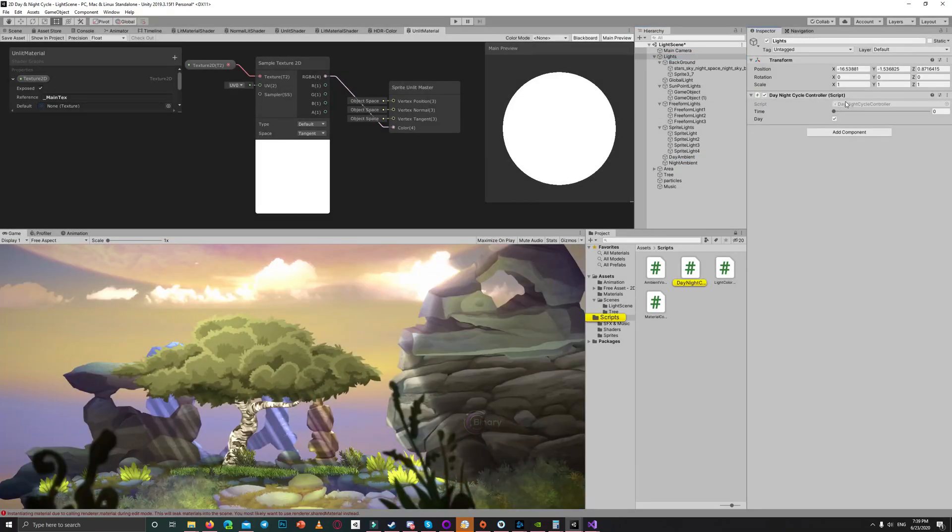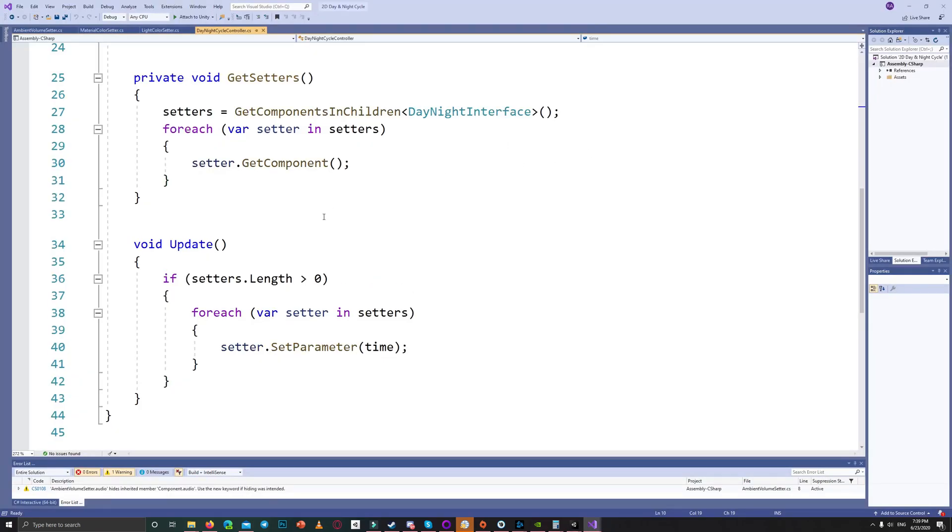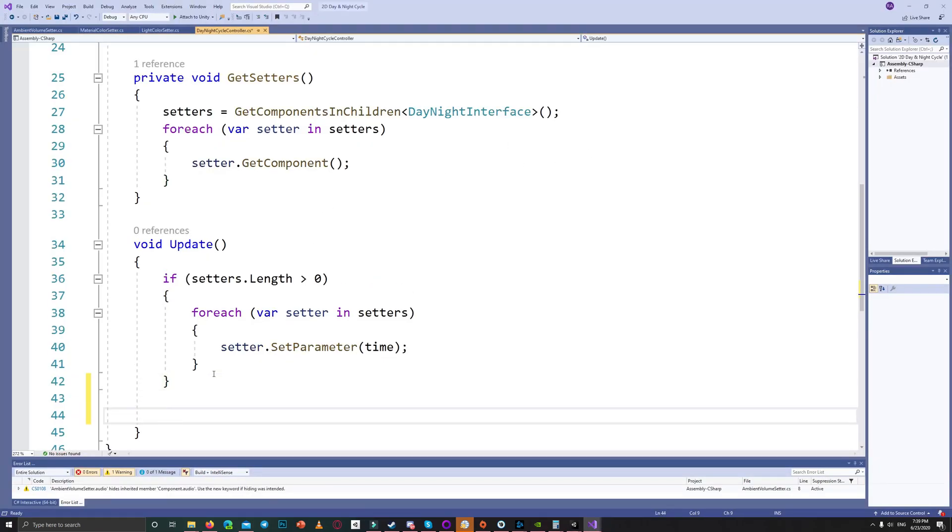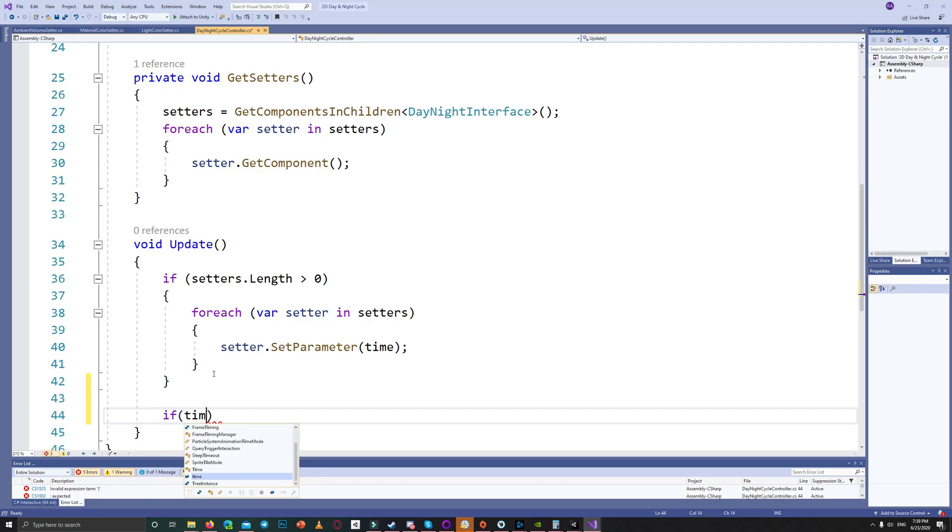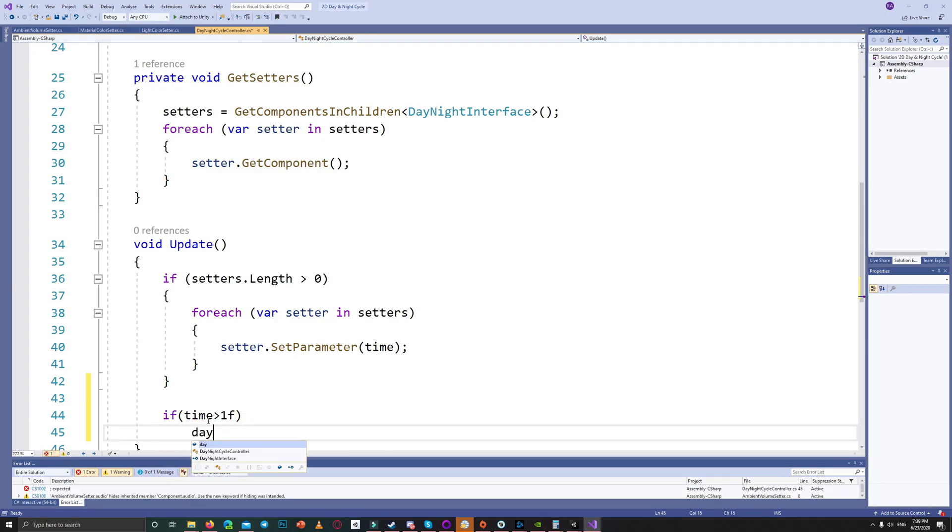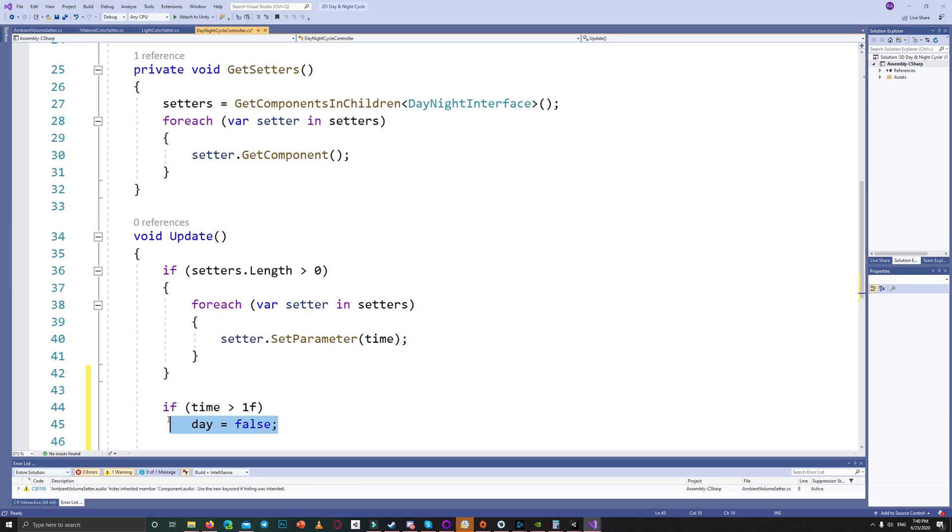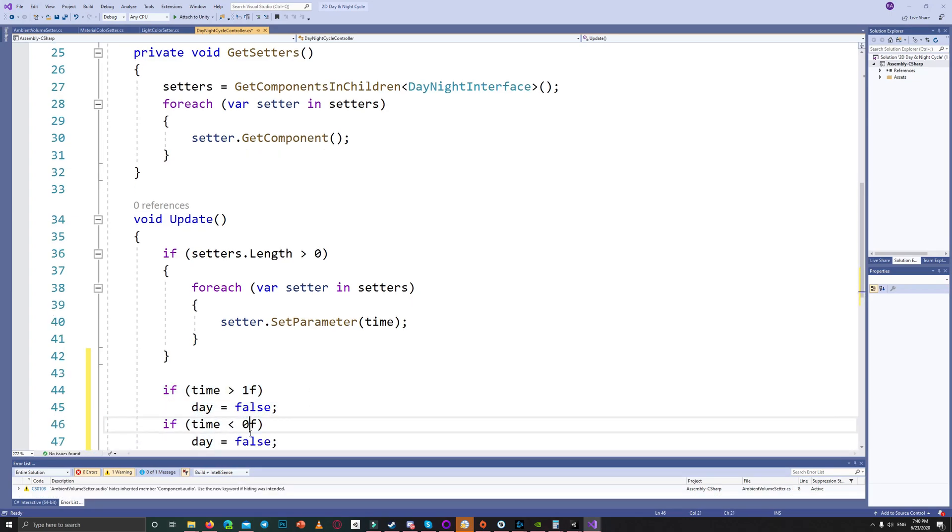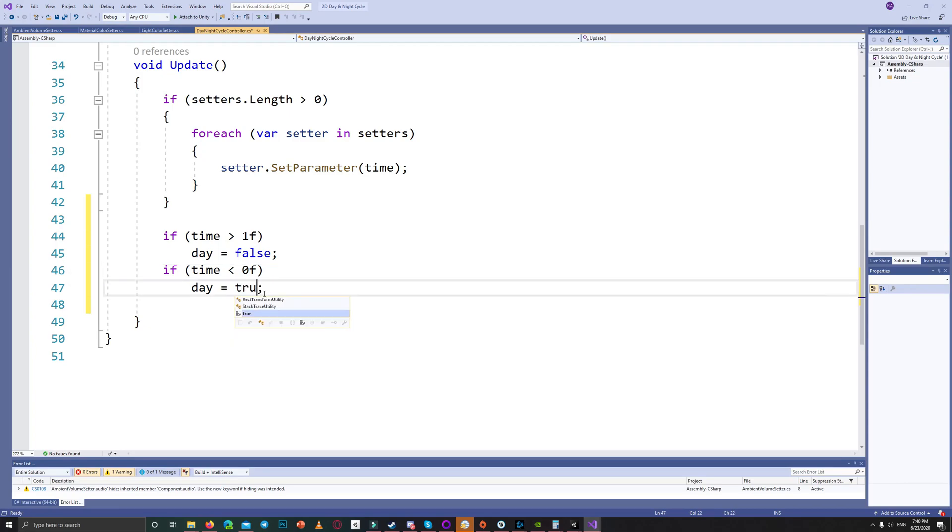To make everything automated we can go back to the day and night cycle controller and say if the time is higher than one we set the bool day to false. If it is less than zero we set the day bool to true.